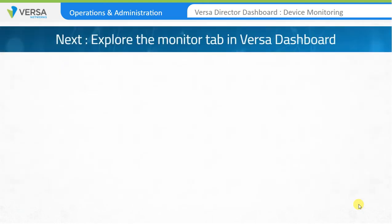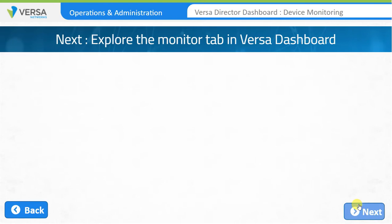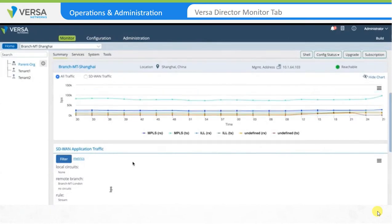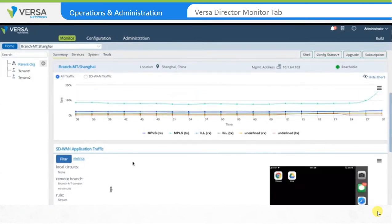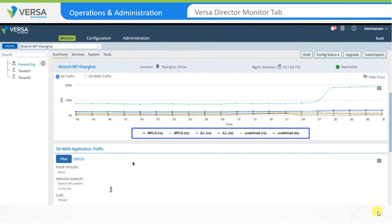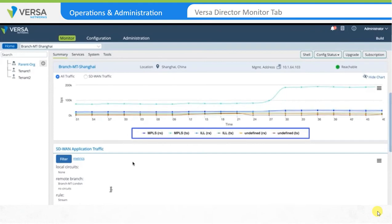Let's explore the Versa Monitor tab with some real traffic. A mobile phone is connected to the Versa infrastructure at the Shanghai branch. Let's go to the Summary tab on the Shanghai branch. The first thing to observe is the real-time bandwidth utilization on the WAN links. Under the Summary tab, you have information on all of the interfaces active for the organization — two WAN links: the Internet link represented as ILL, and an MPLS circuit.